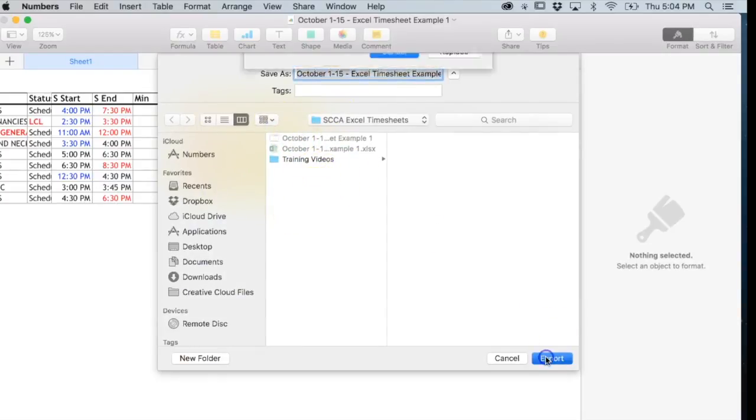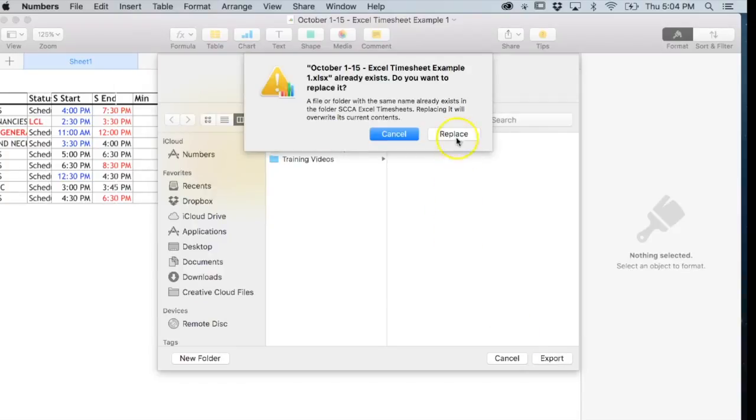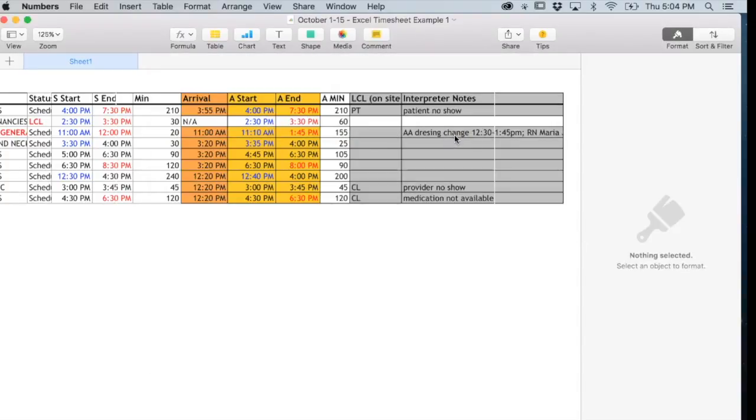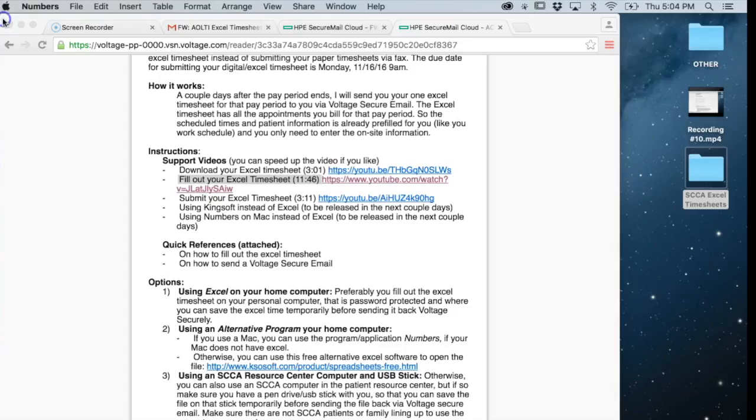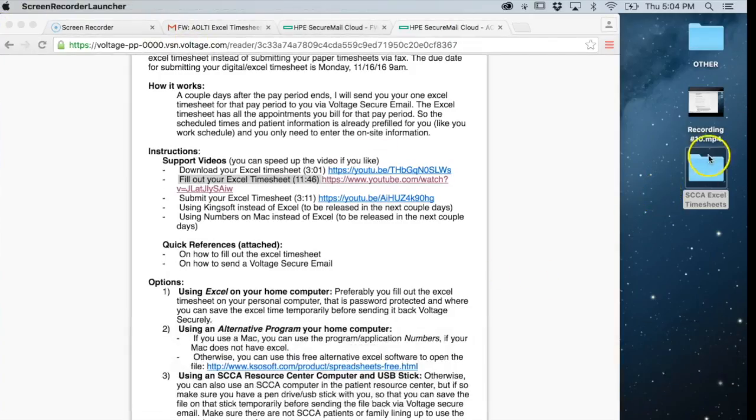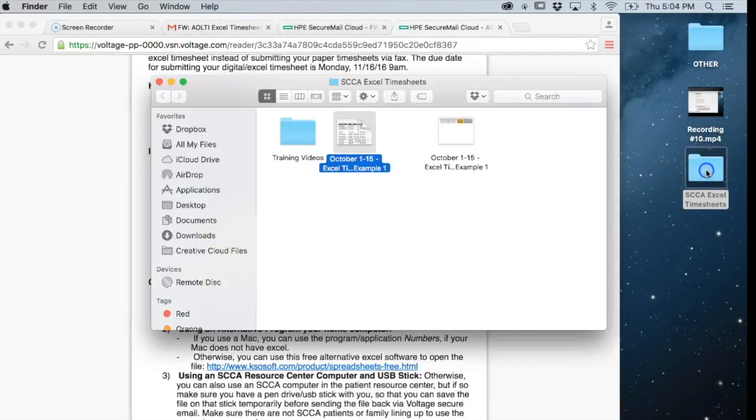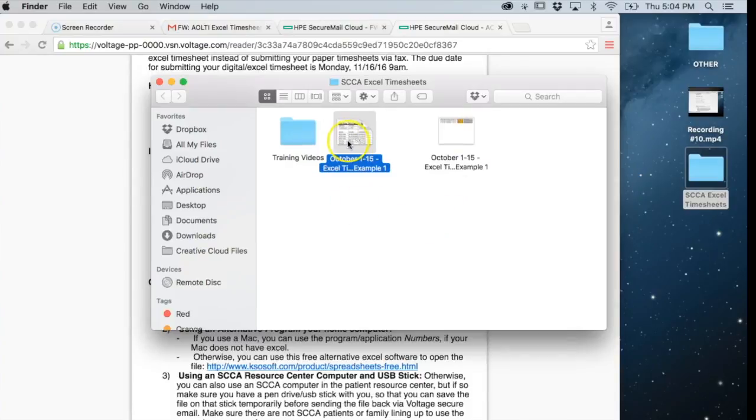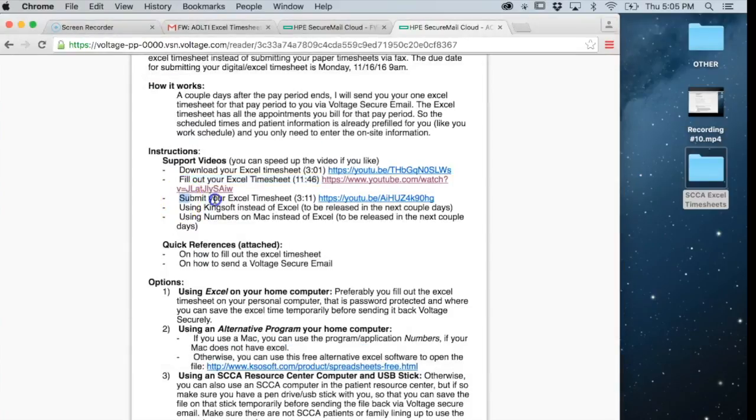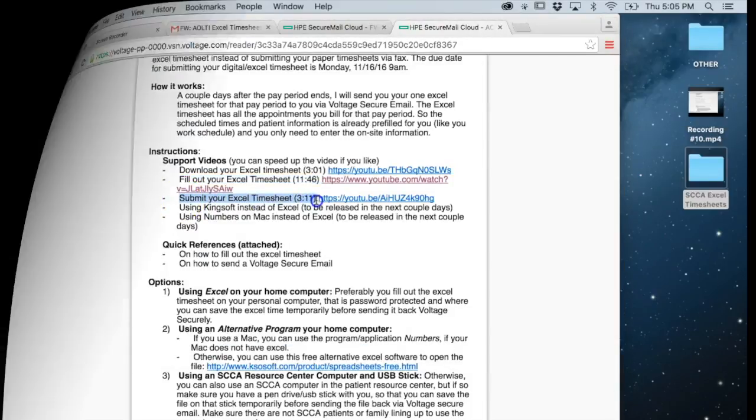I want to save it right here. Click export and you can say replace the one that you had before. Then we can close Numbers and check. Here we can see it says xlsx, and that means it's an Excel file. Now you can watch the video on how to submit your Excel timesheet.